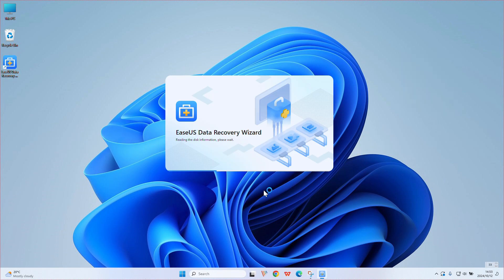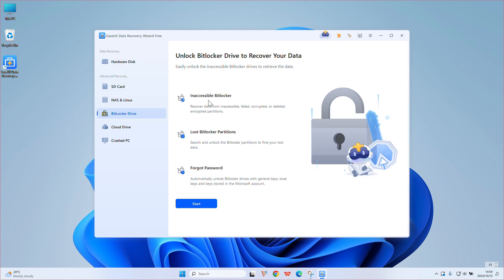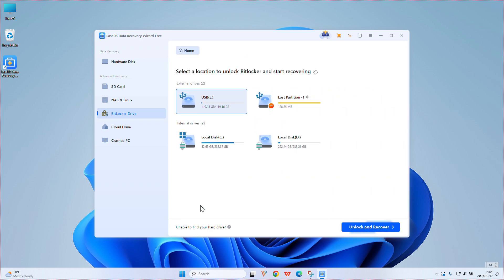Launch the EaseUS Data Recovery Wizard and choose the BitLocker Drive tab from the sidebar. Hit the Start button, then choose a disk and select Unlock and Recover to start the decrypting and recovery process.